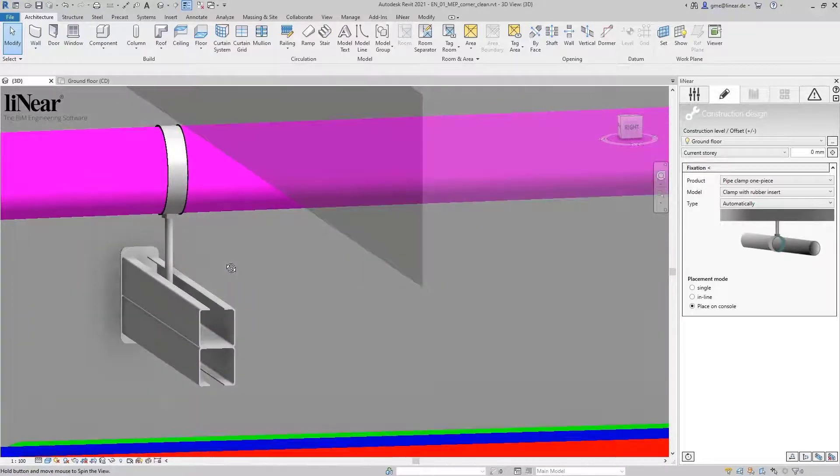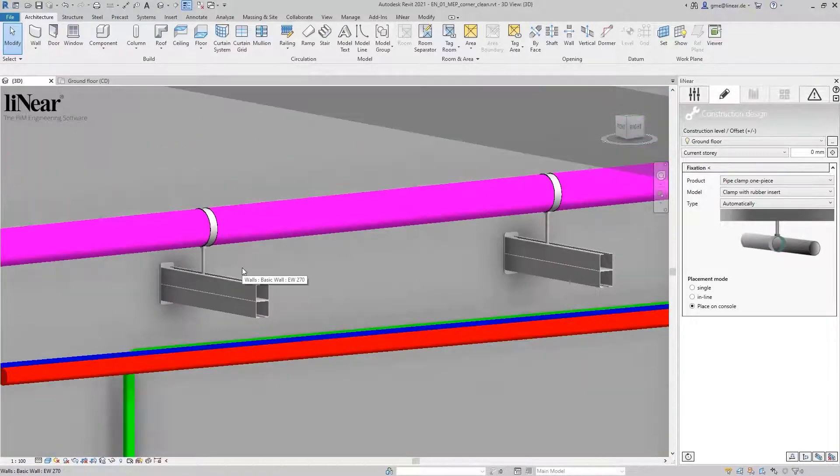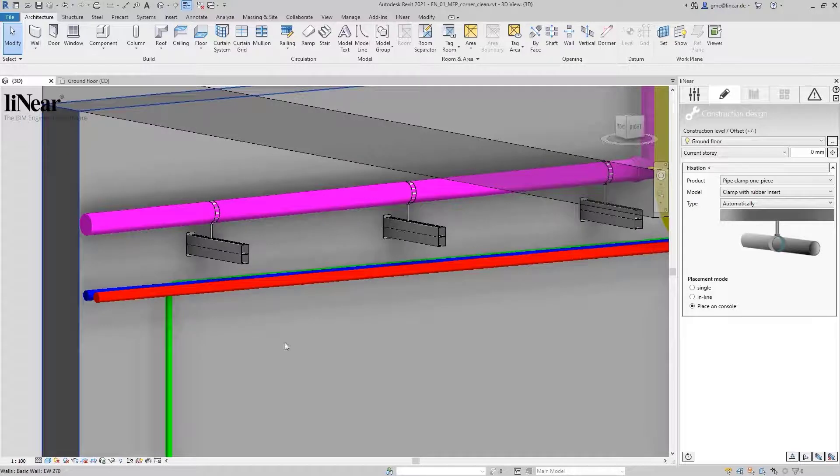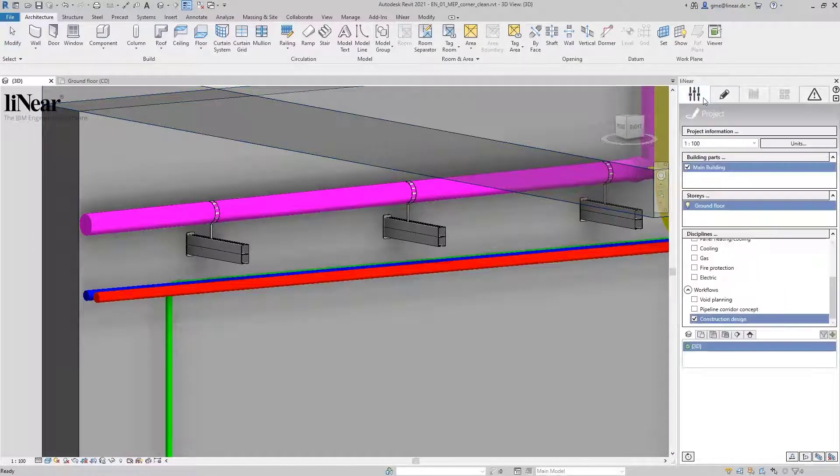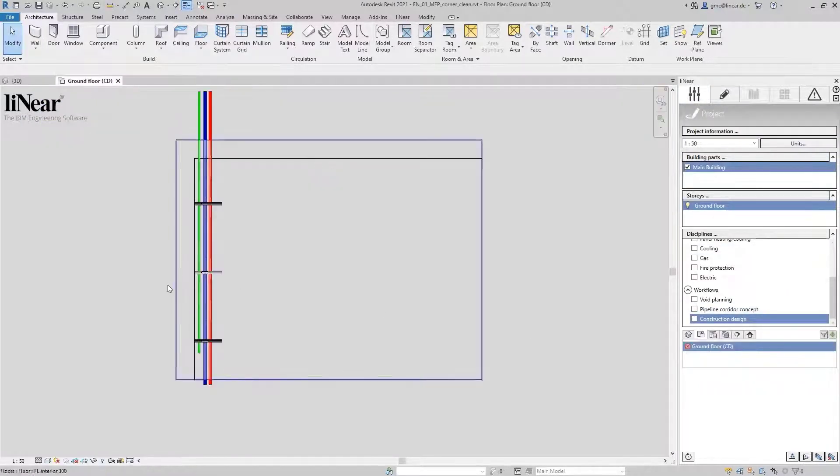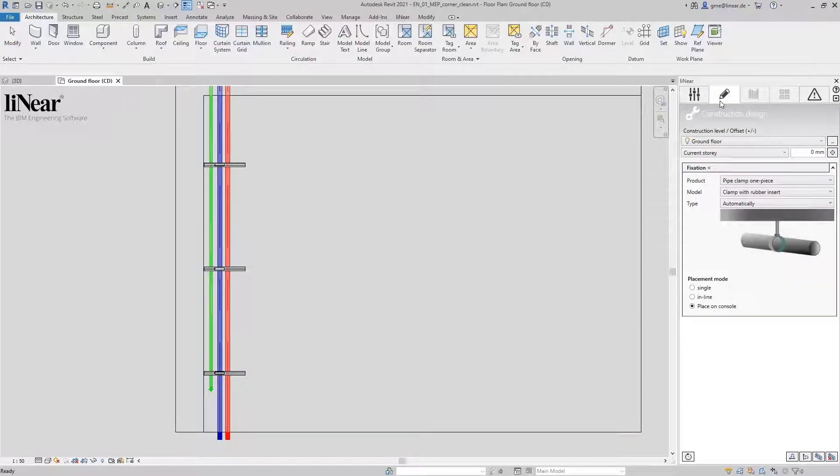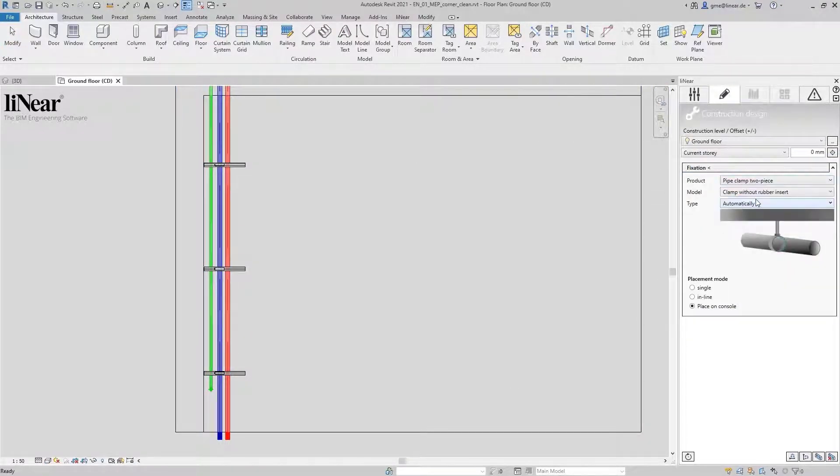Of course, the slope of the pipe is taken into account. To connect the heating and potable water pipes, I change into a floor plan in which I set only the corresponding pipes to be visible.